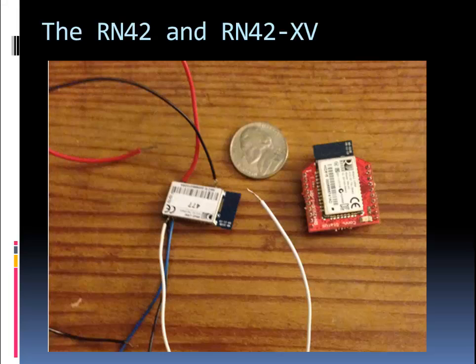So here's a picture of the RN42 and one of its variations, the RN42XV. The RN42 is just the basic module. And as you can see, it's very small. So it's not easy to solder, I'll warn you. So I first went with the base model, the RN42, and now when I buy one I buy the RN42XV.